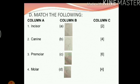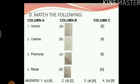Finally, molar — the biggest, strongest and broadest teeth in our mouth. The image for molar is number B, and the number of molars in each jaw is 6. So the answer is 4B6. The answers grouped are: 1C4, 2D2, 3A4 and 4B6.